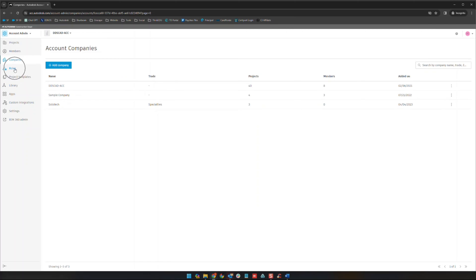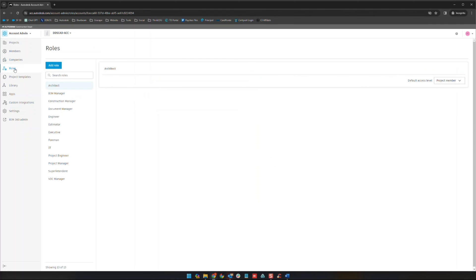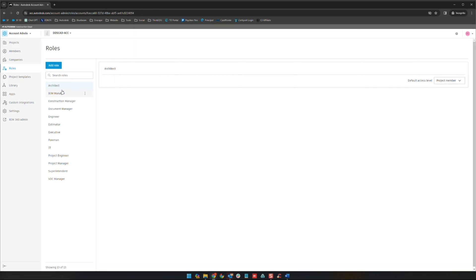The next area here is roles. You can see here a variety of roles that come defined out of the box. To be honest I don't see people using roles a ton other than just for visually making it easy to know who's who.